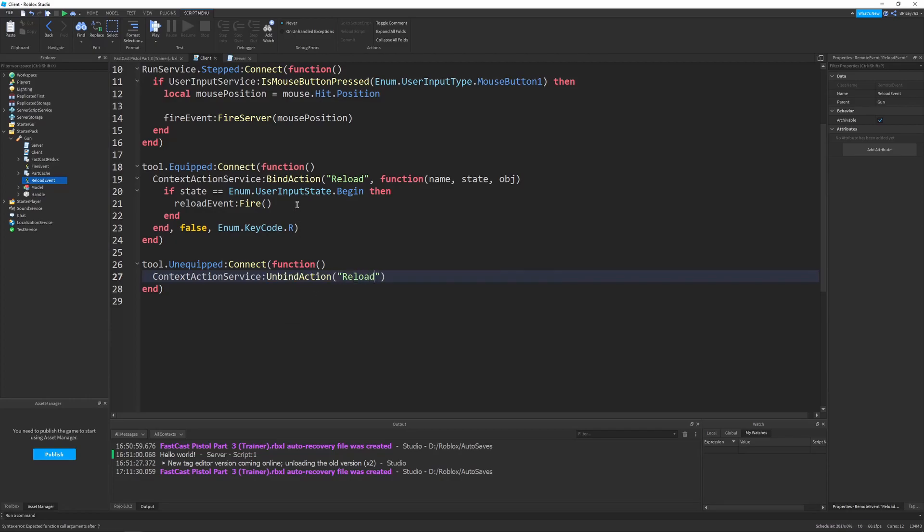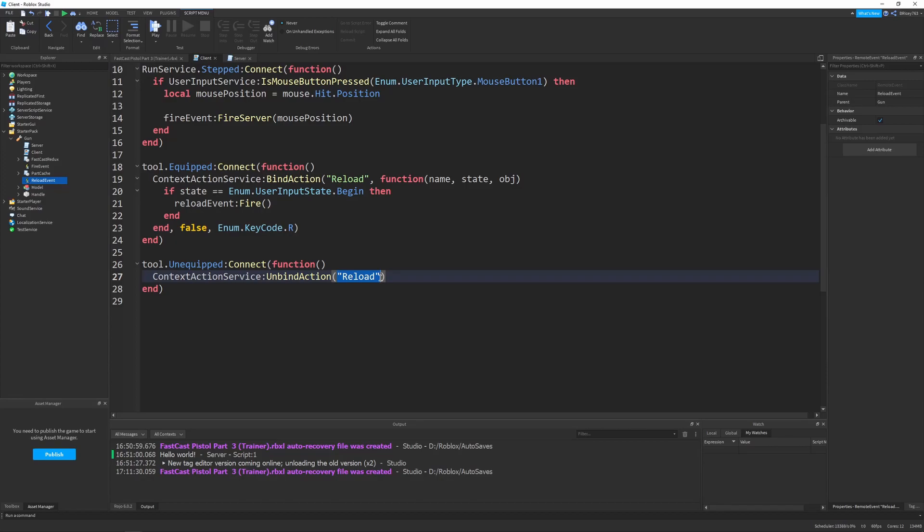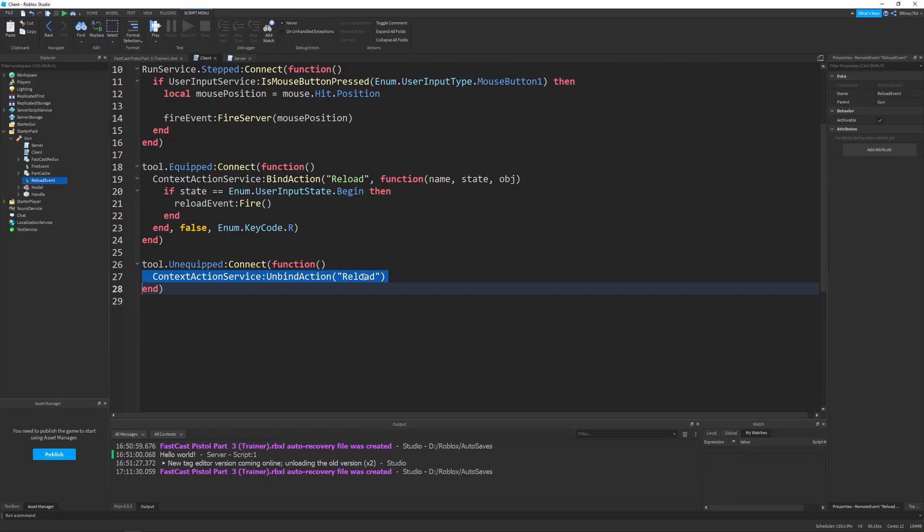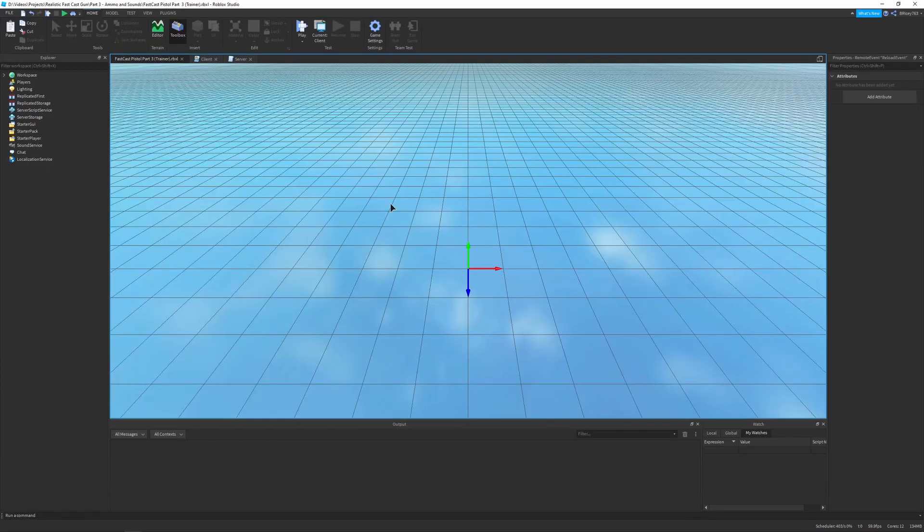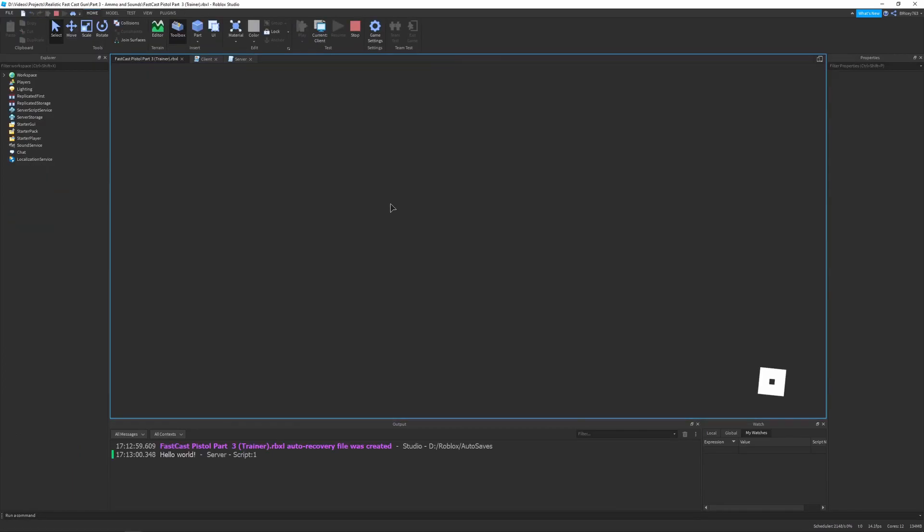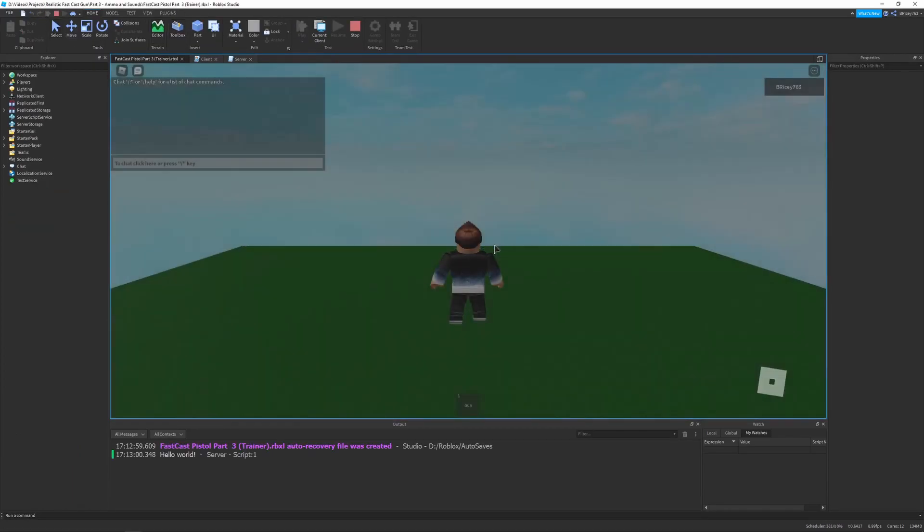So, when our tool is equipped, we bind our action. And then, when our tool is unequipped, we unbind it. And, in this example, it doesn't really do anything. But, when you have multiple guns with multiple reloads and a bunch of binded actions, you'll definitely want to do this. And, it's just a good practice because you shouldn't have a bound action that you're not going to be using. And, when the tool is unequipped, you should not bind it.